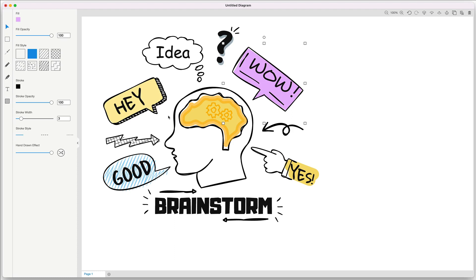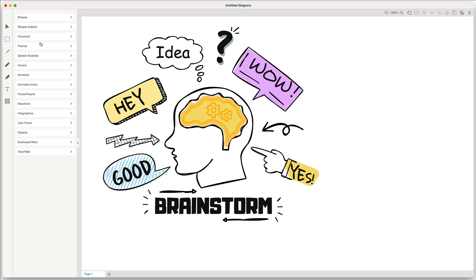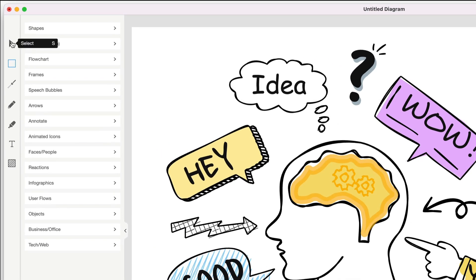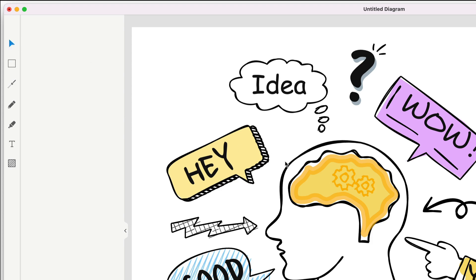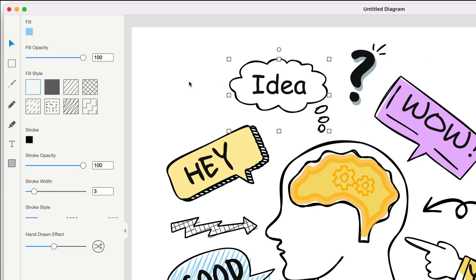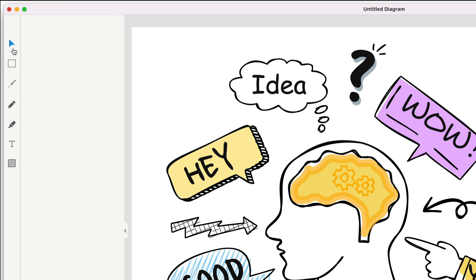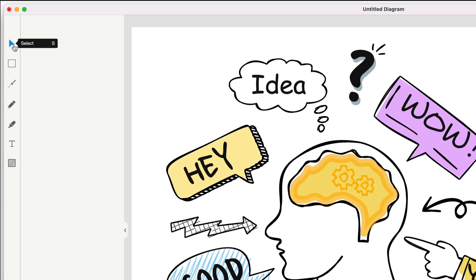Before we dive into all the ins and outs of working on the canvas, I want to direct your attention to the left menu. We have the select tool which allows you to highlight any element on the canvas. You can use your mouse to click on it, or press the S key on your keyboard as a shortcut, which saves you a lot of time as you start moving around quickly on the canvas.